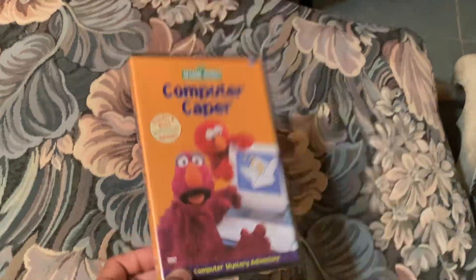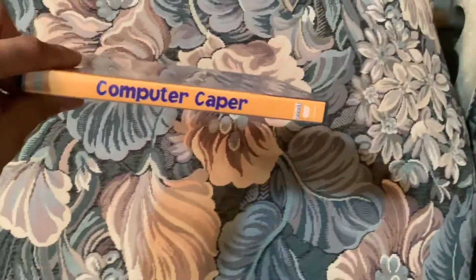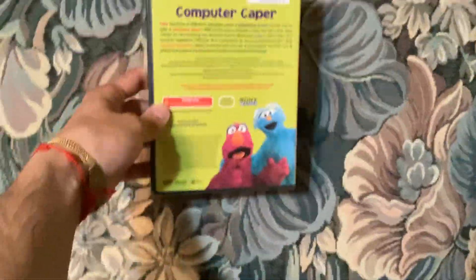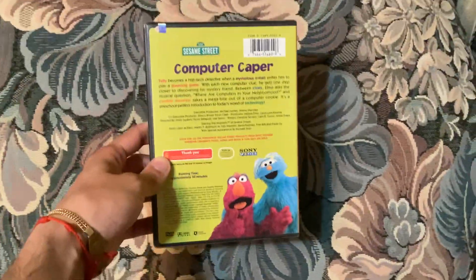So anyways, here's the front, the spine, and the back. So anyways, let's go ahead and unbox it to show you the inside.